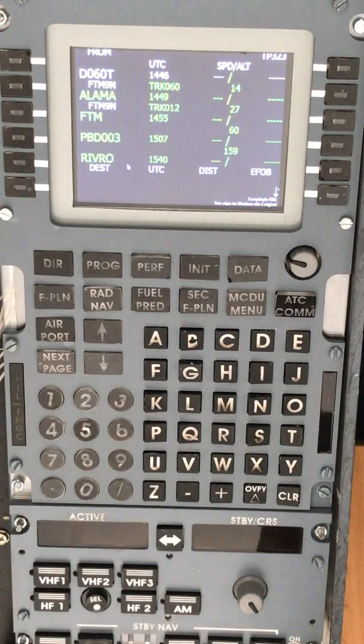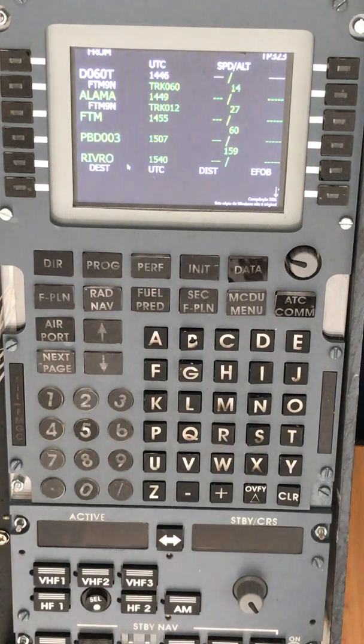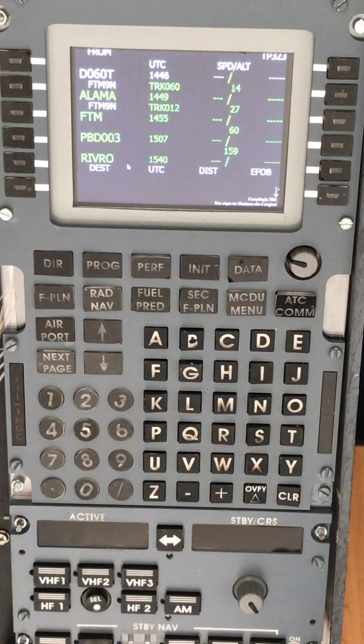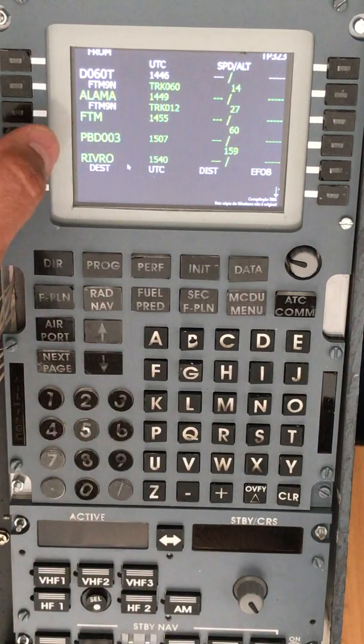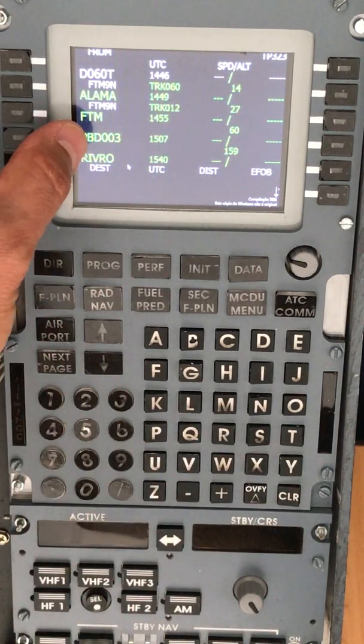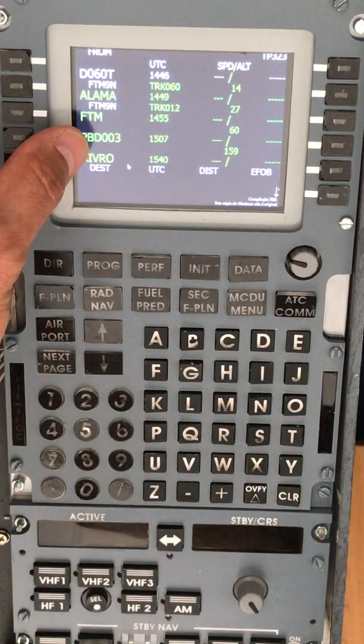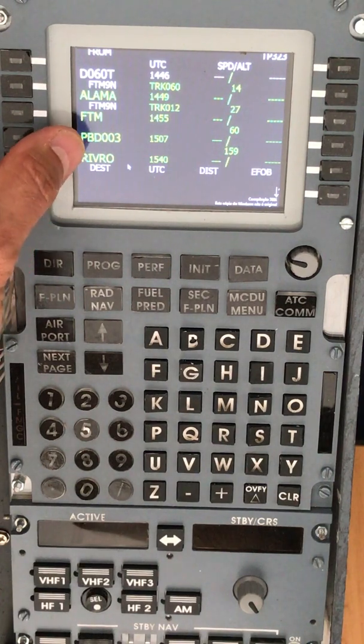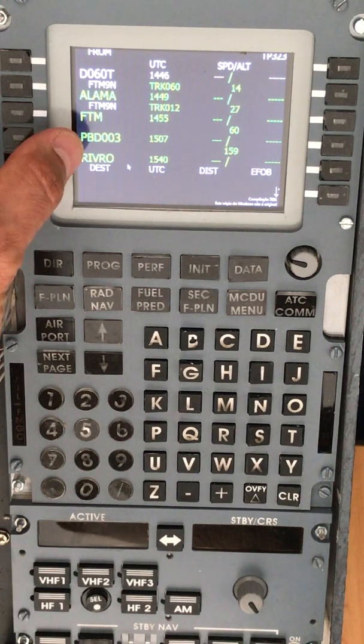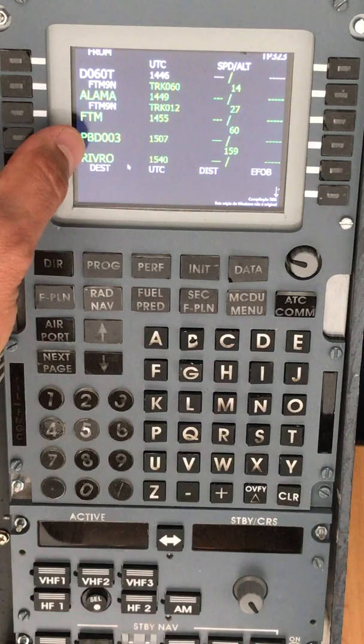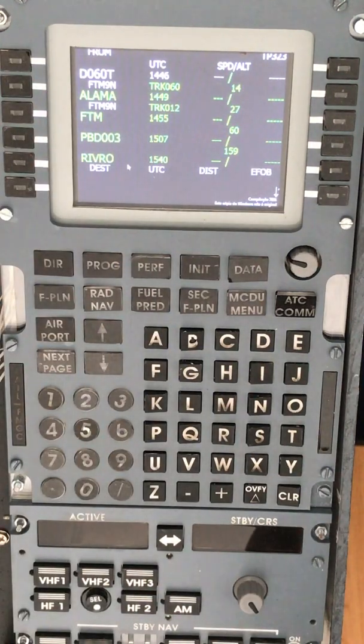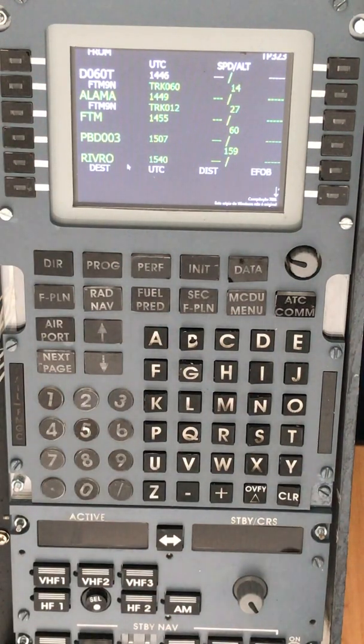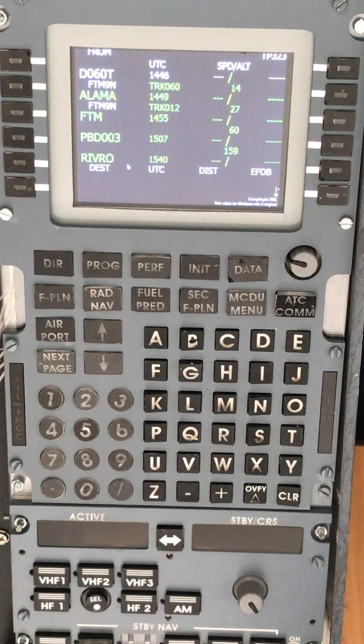Will show us as PBD 003. Remember that on the Airbus A320, we can create and utilize as many as 20 PBD waypoints on our FMGC. This is very useful if we need to comply...